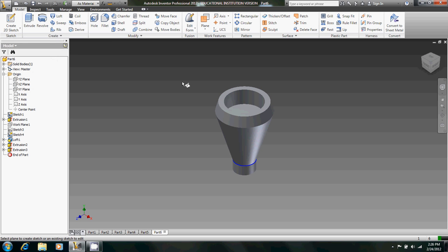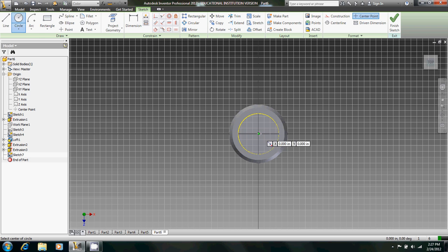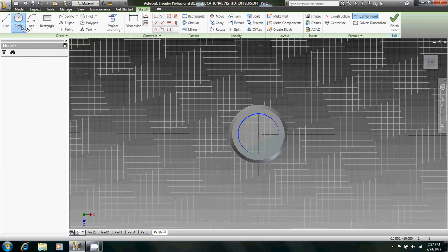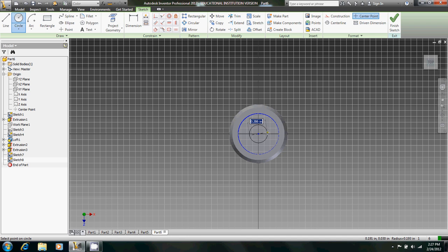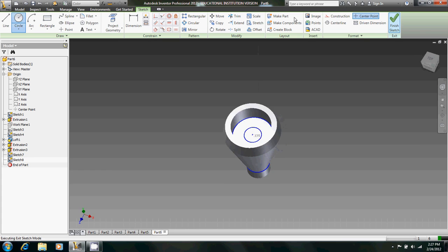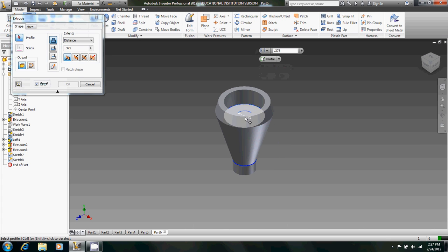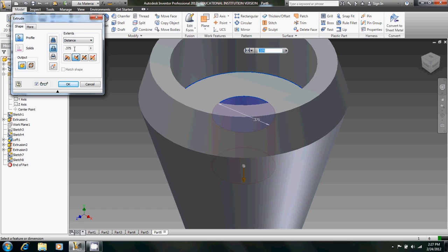Create a 2D sketch on this plane. Create another circle. We want to create a circle with a diameter of 0.375. Finish sketch. And then extrude it downward. We're going to extrude that downward by 1.25.